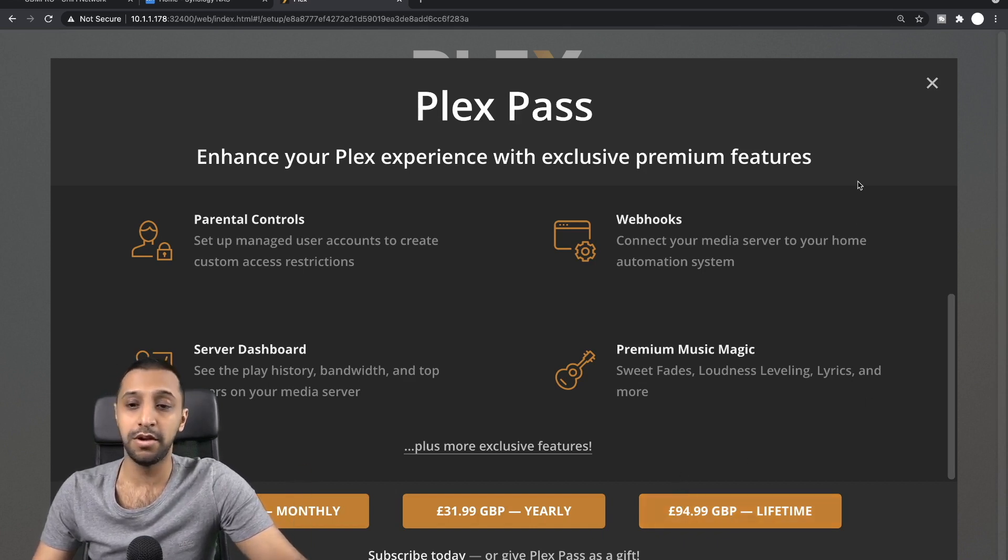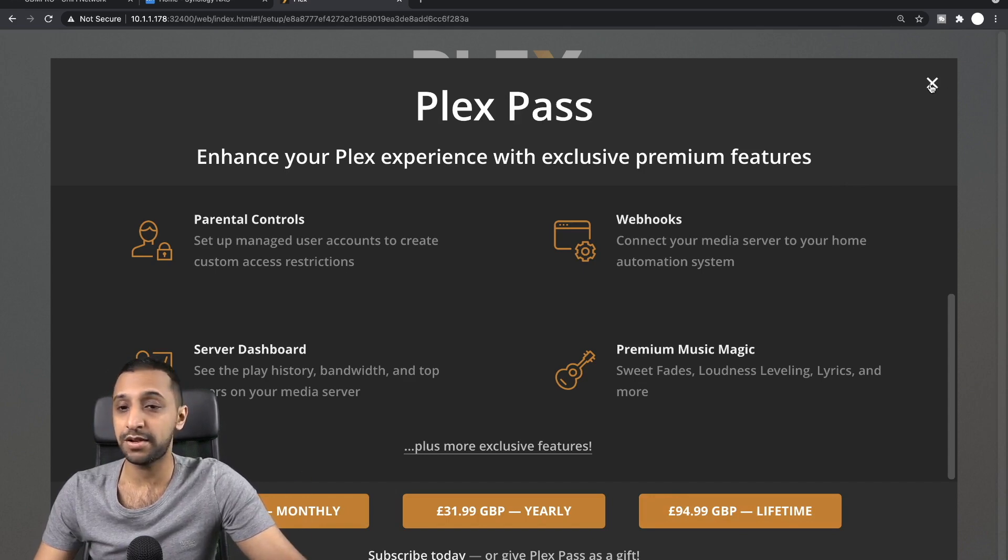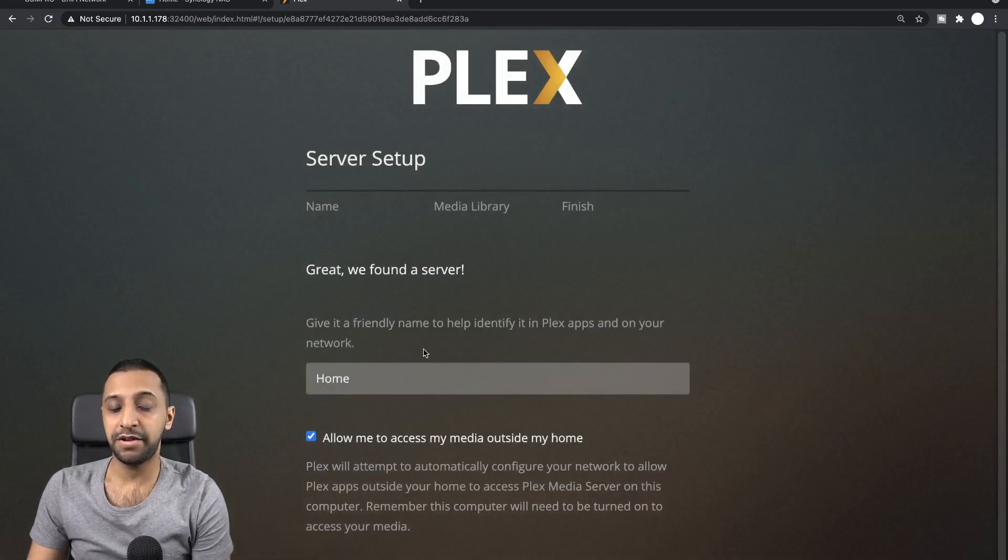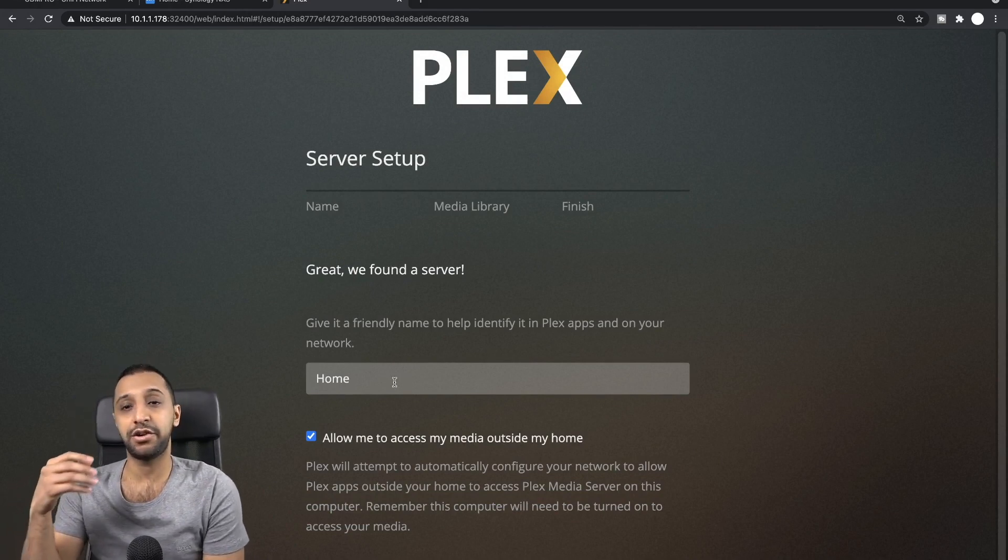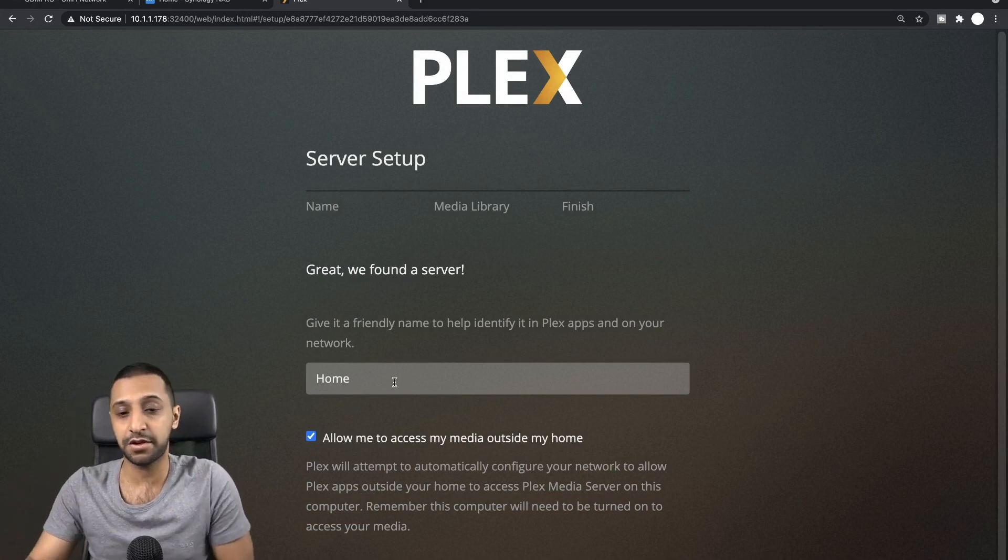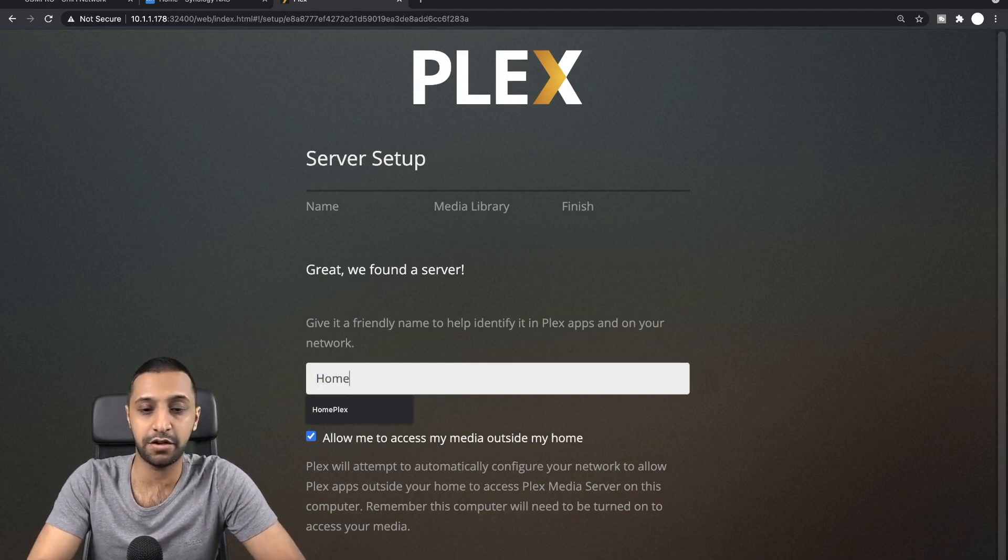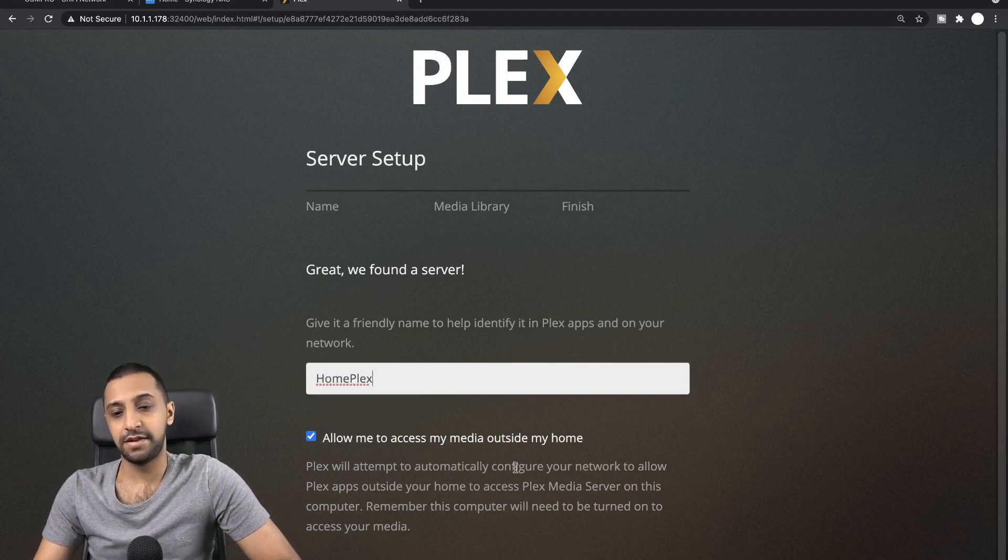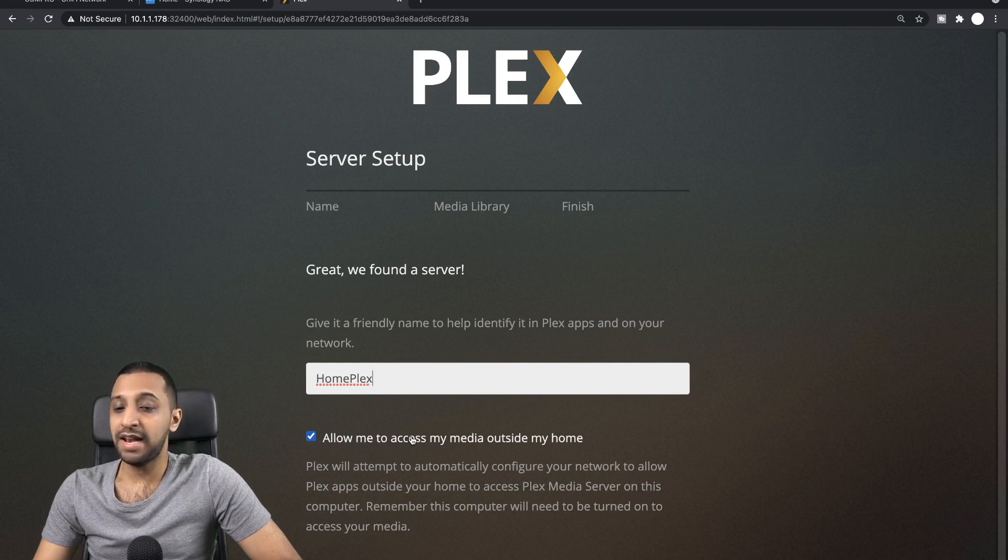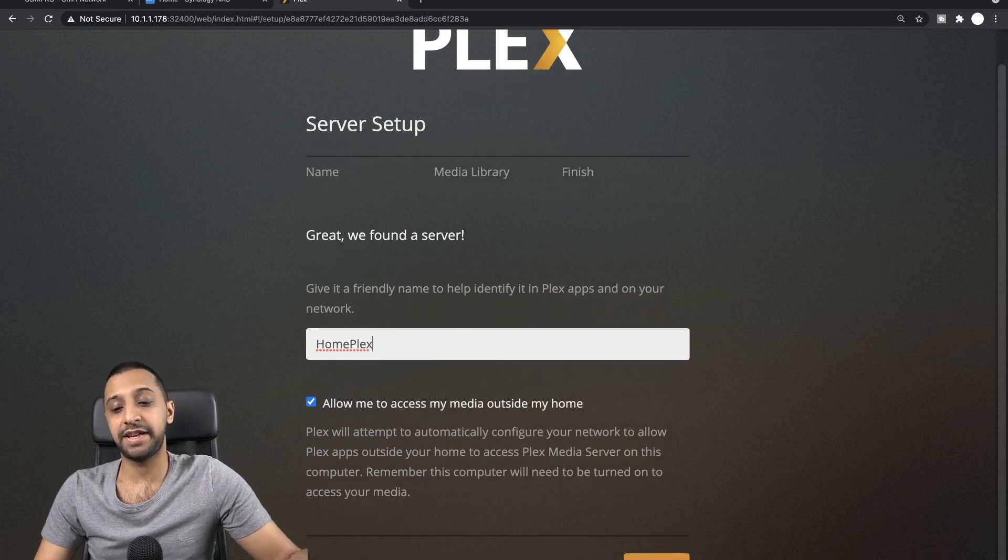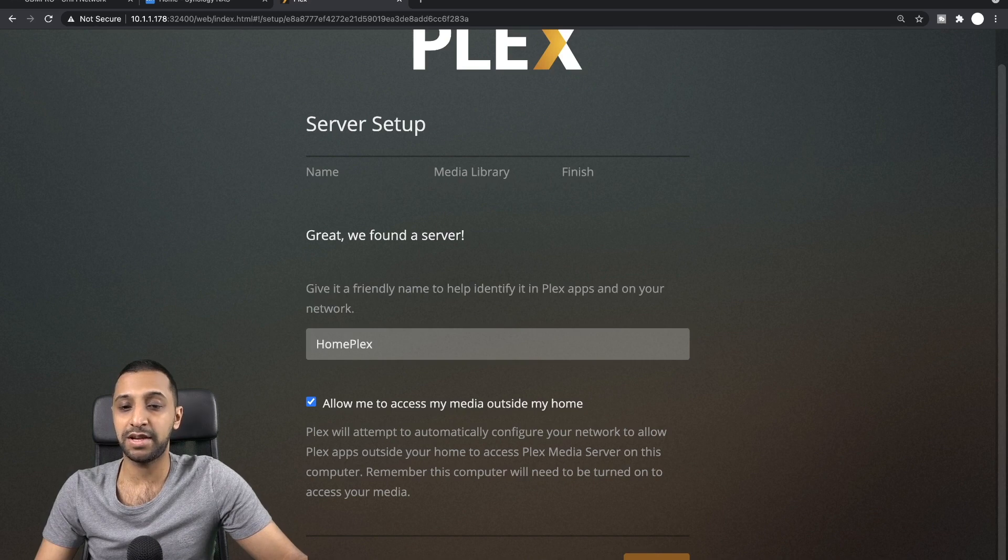For the demonstration today, I'm not going to be signing up, so I will just press the X just here. And it says we've now found a server, so it's basically saying that you have now got a server set up. So what do you want to call it? So I'm going to call this HomePlex. Allow me to access my media outside my home, so it will make it web facing, which is fine. We click next.